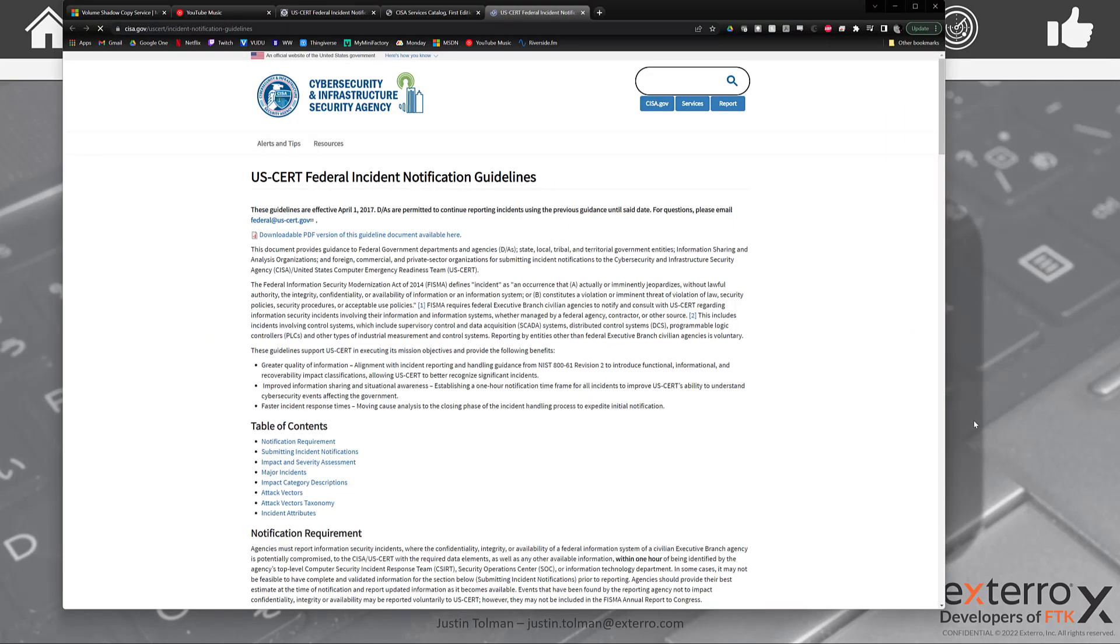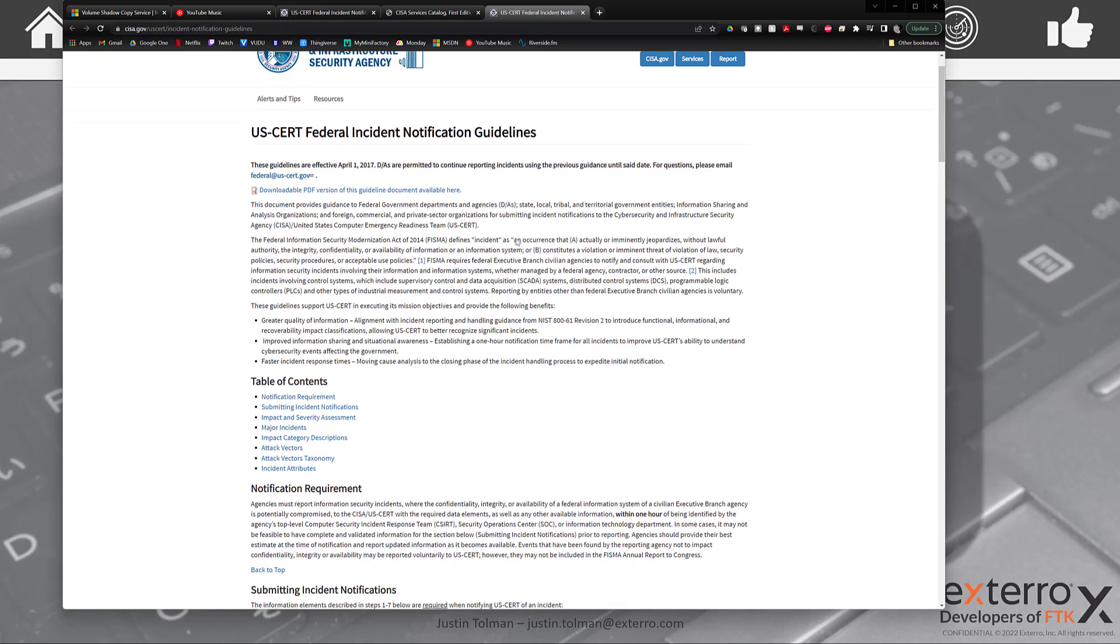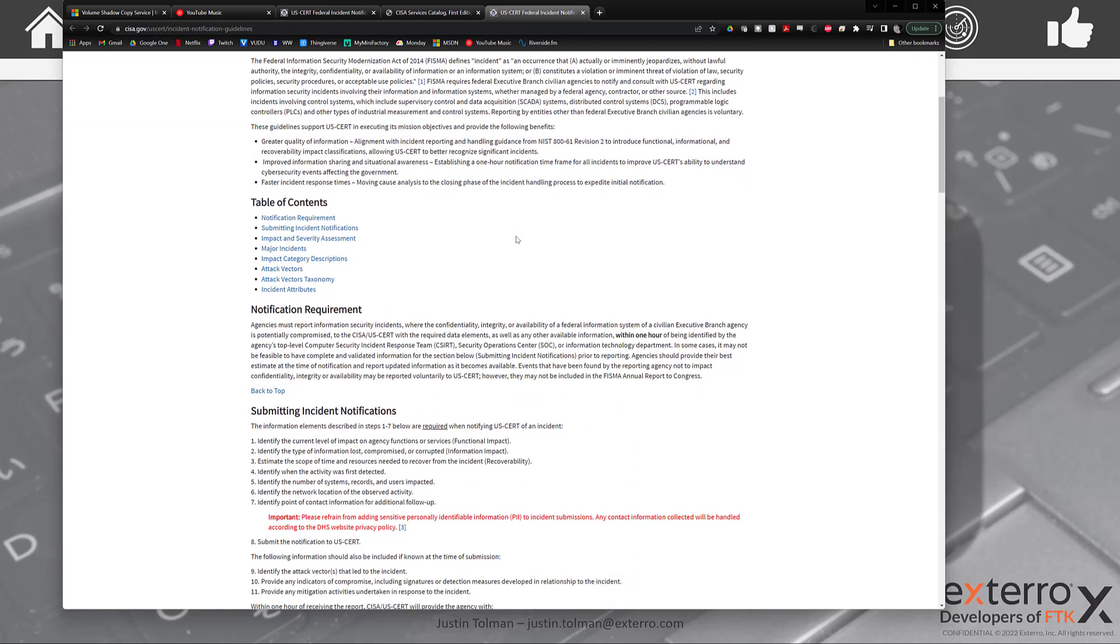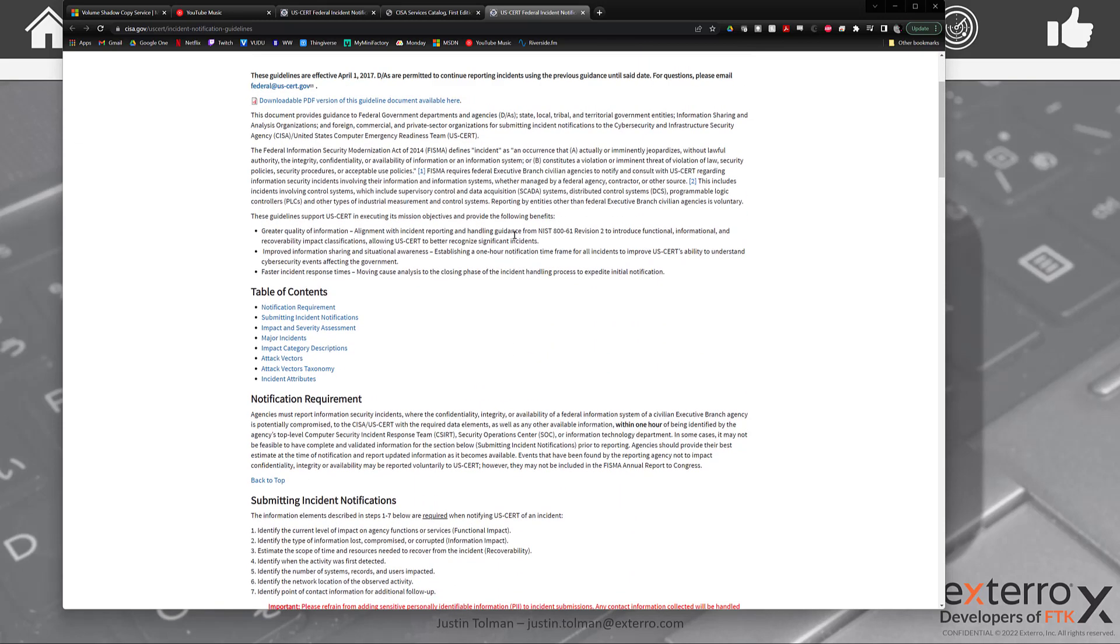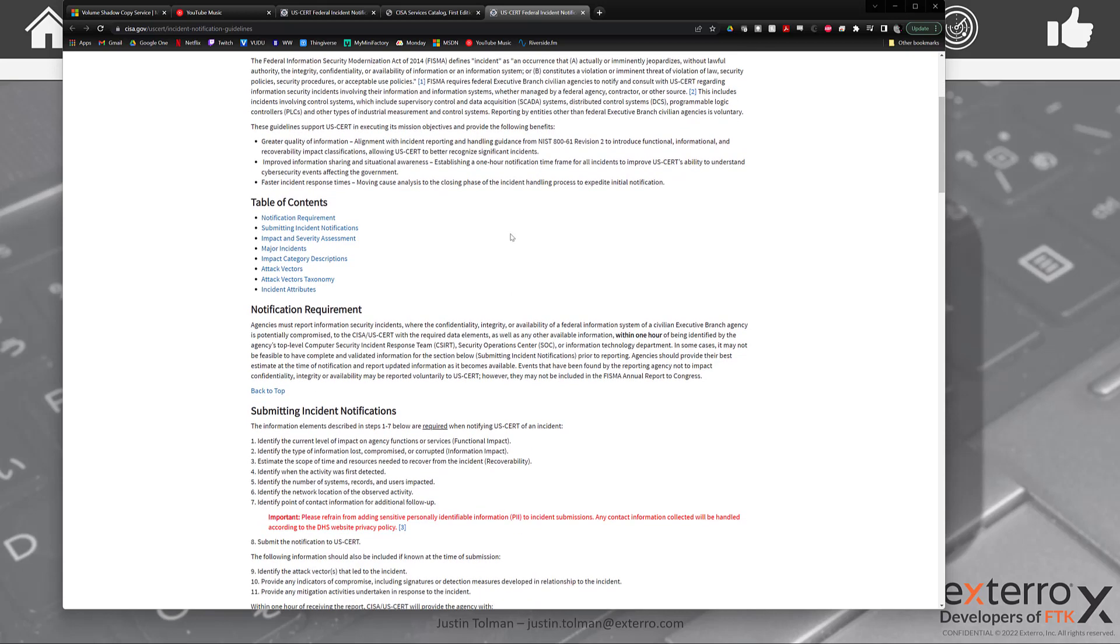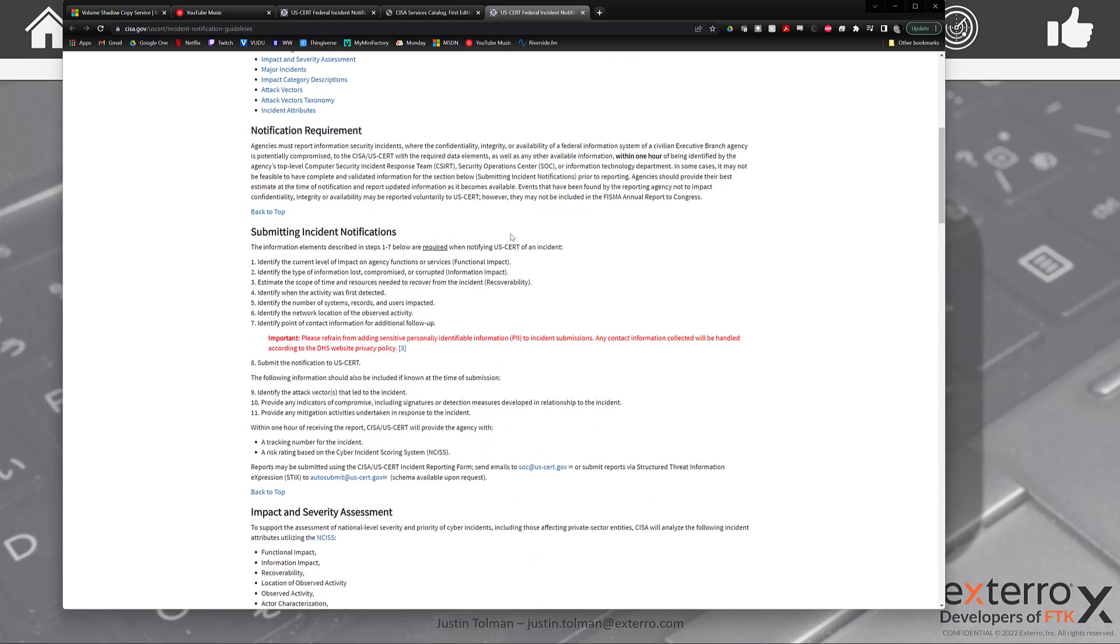So if we take a look at the policy here and we're taken to the CISA website, you have the federal incident notification guidelines. I would recommend that if you are an agency that this applies to, that you become familiar with this. It goes over submitting incident notification requirement policies. Notice here we'll talk about this in the coordination phase as well, but just know that you are required to notify CISA within one hour of an incident being detected.